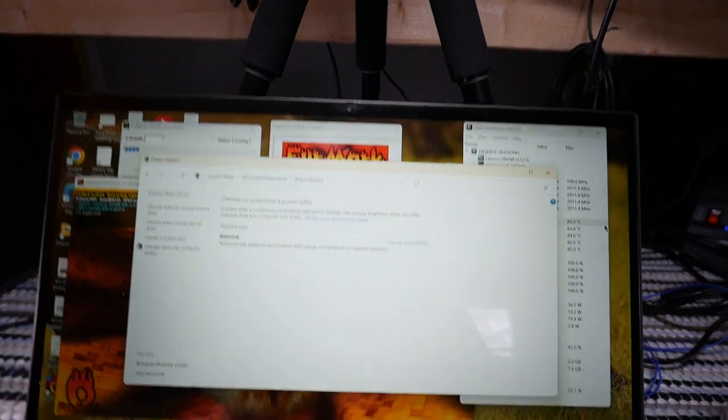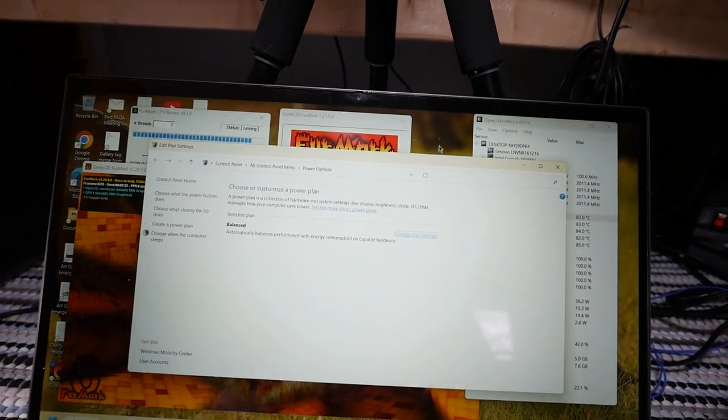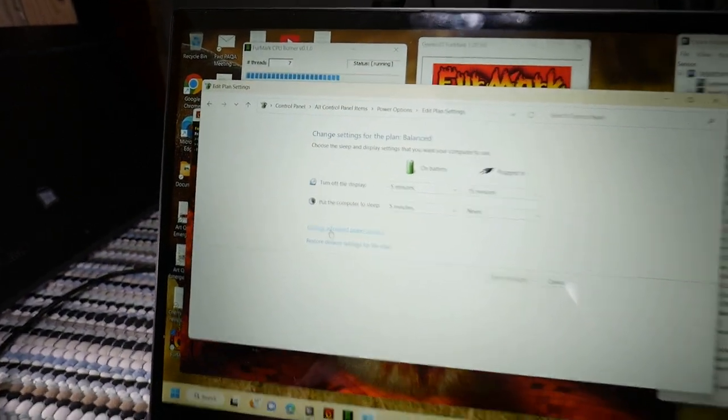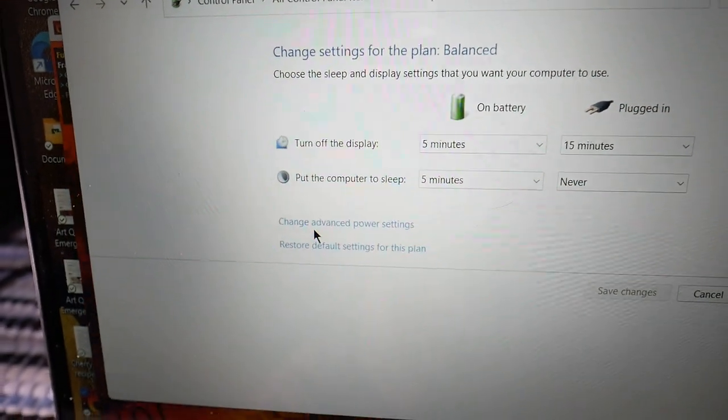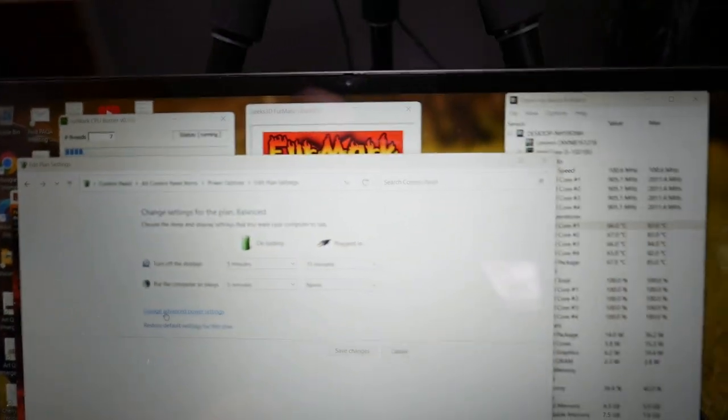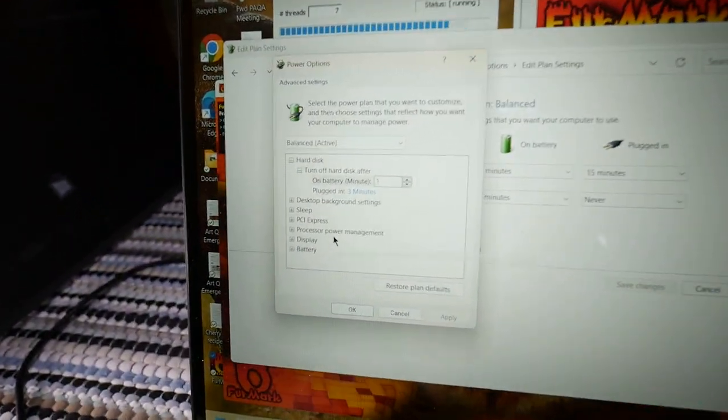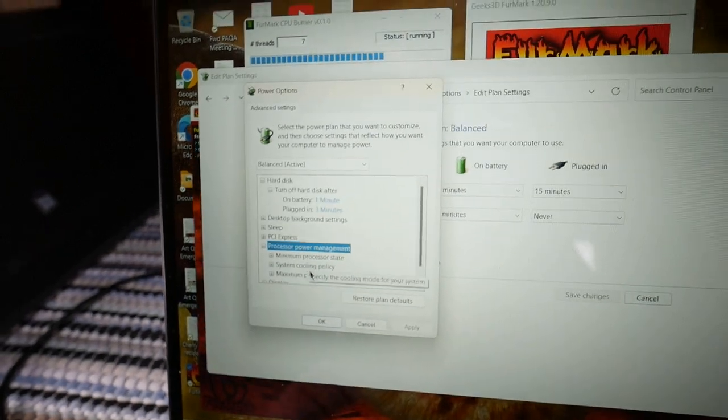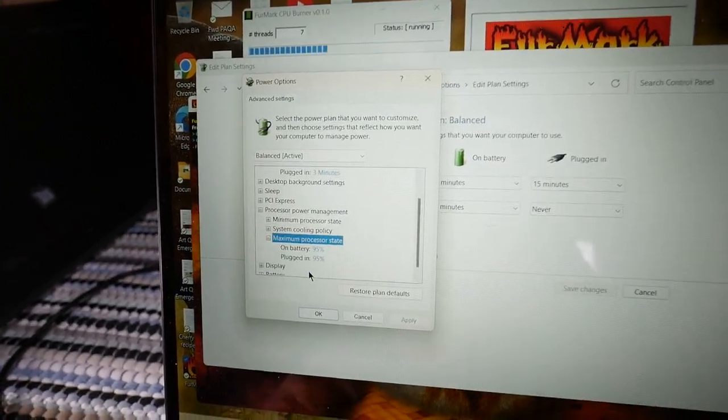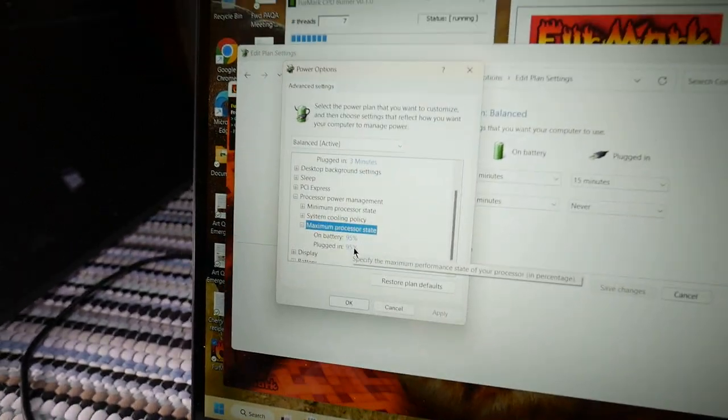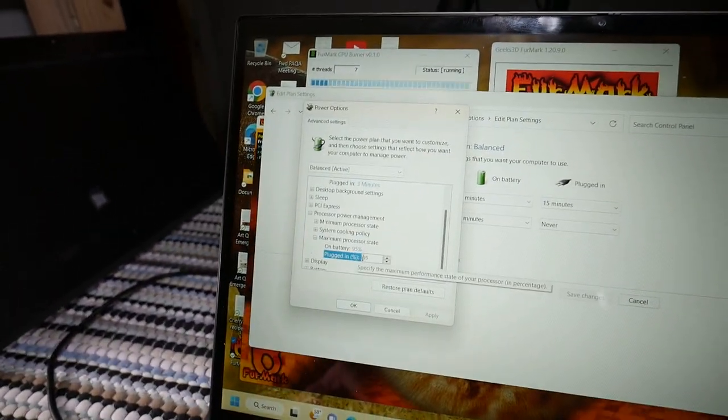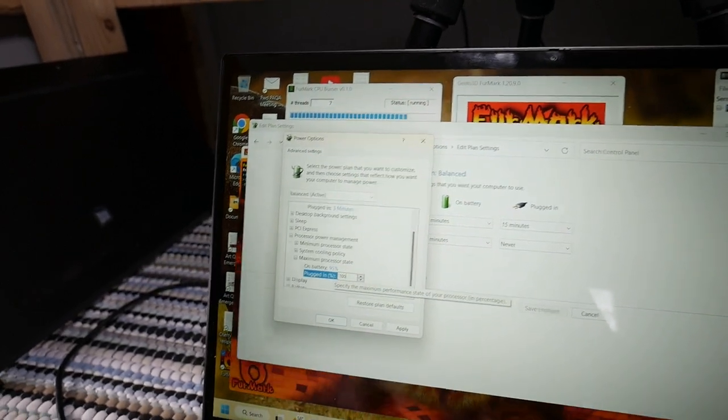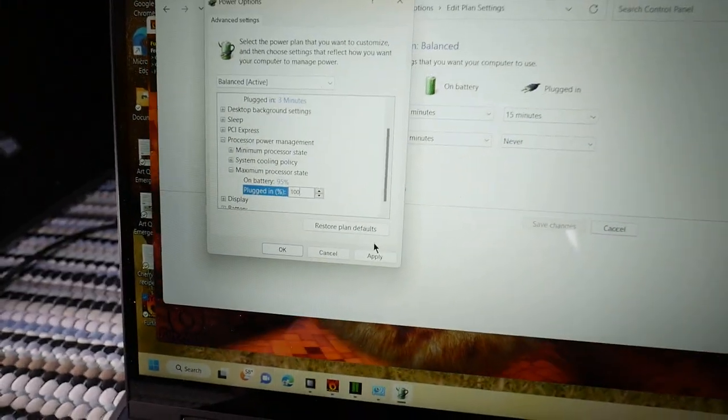I guess running a CPU burner is not exactly helping make this go any faster. Alright, I'm changing the advanced power settings for the power plan, balanced, which is the only one. Now under processor power management here, the maximum processor state. You see how it's set to 95%? That's not the way it's normally set, right?